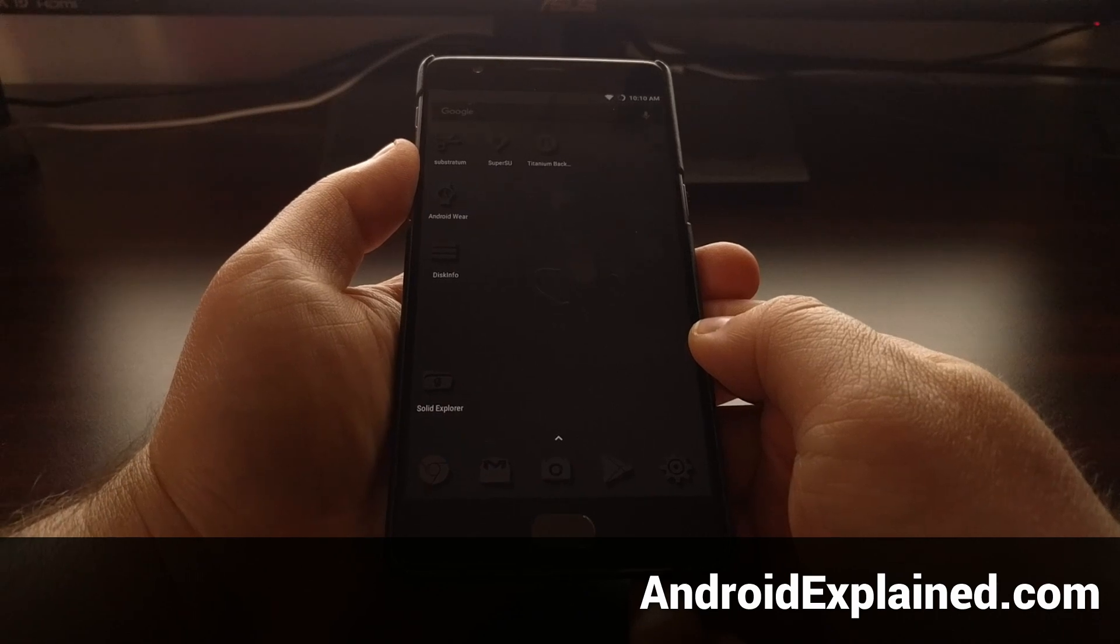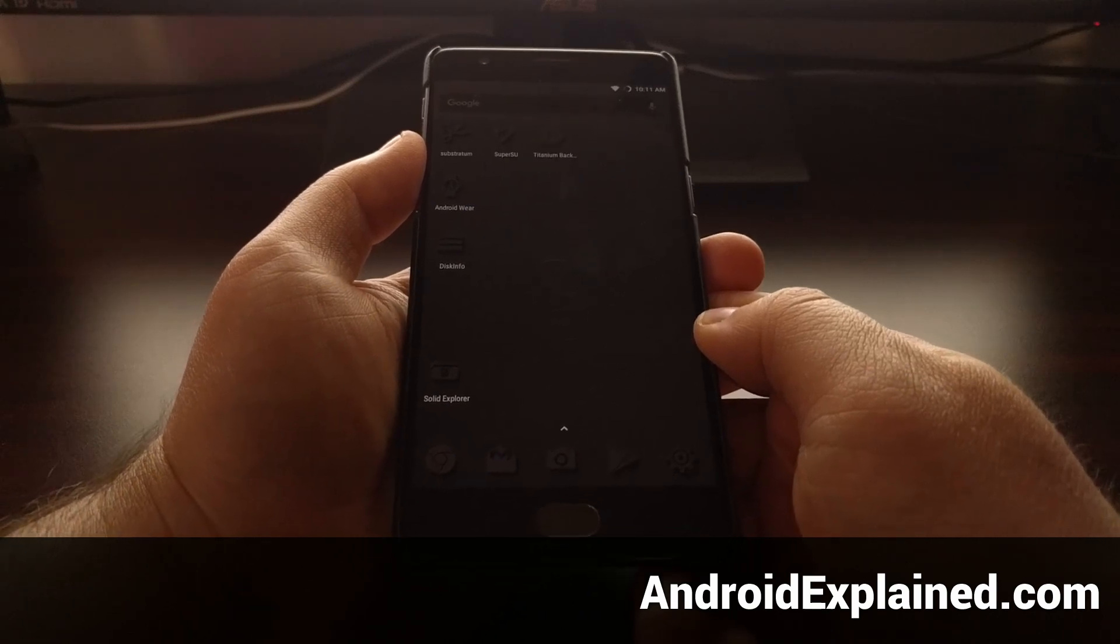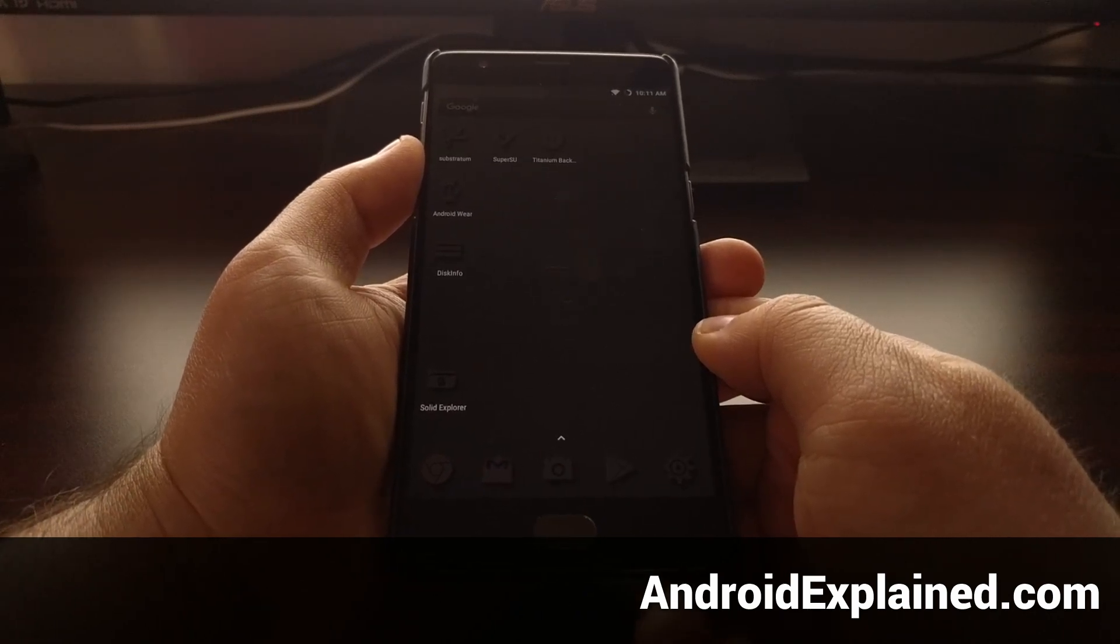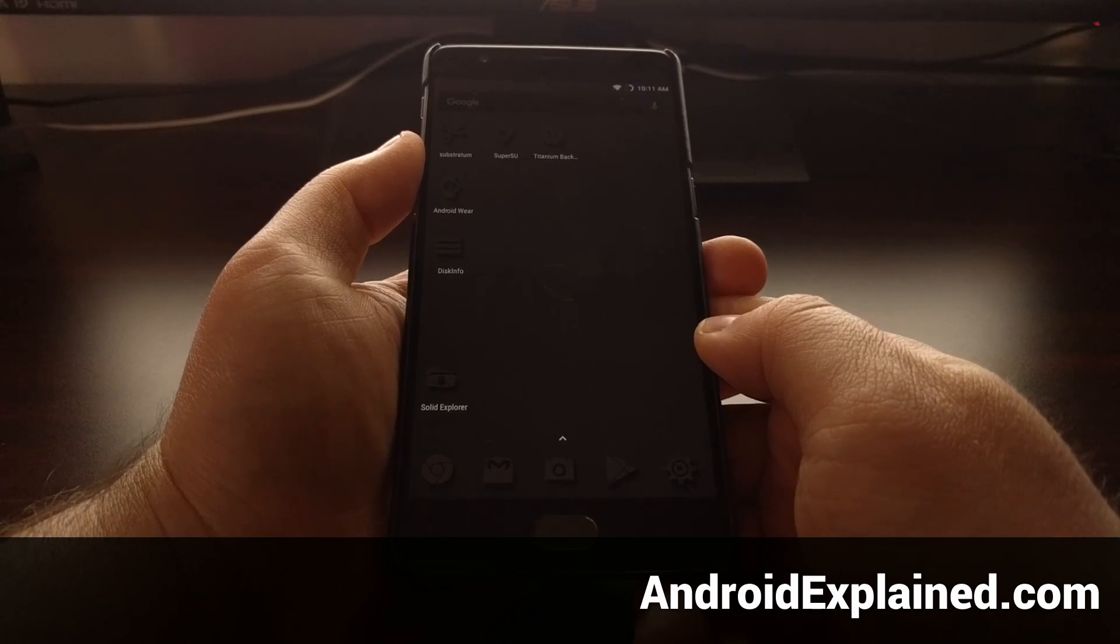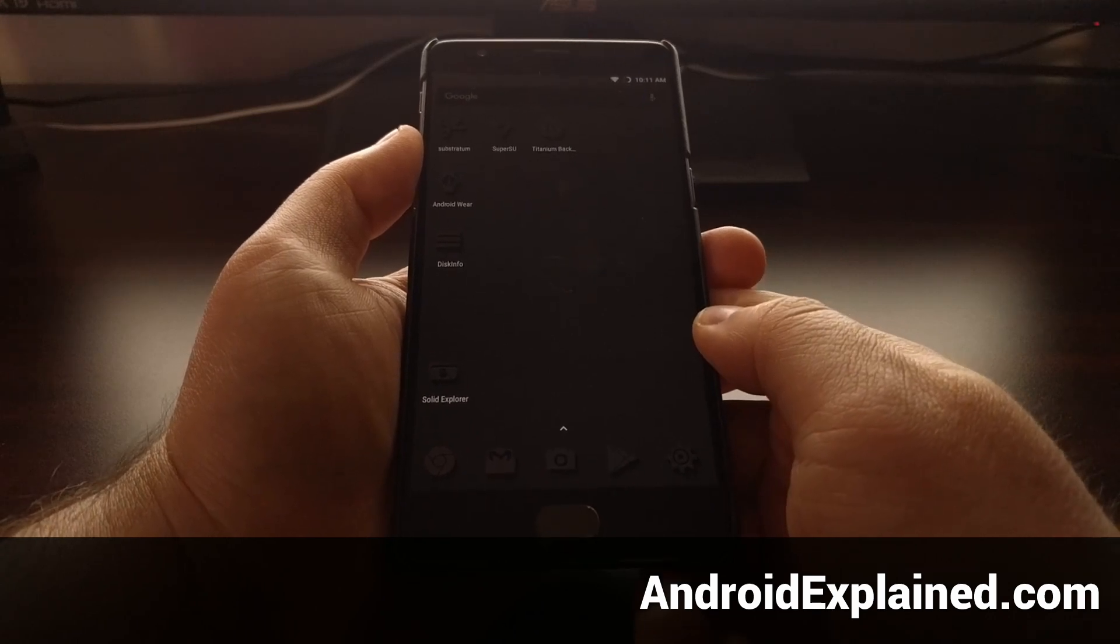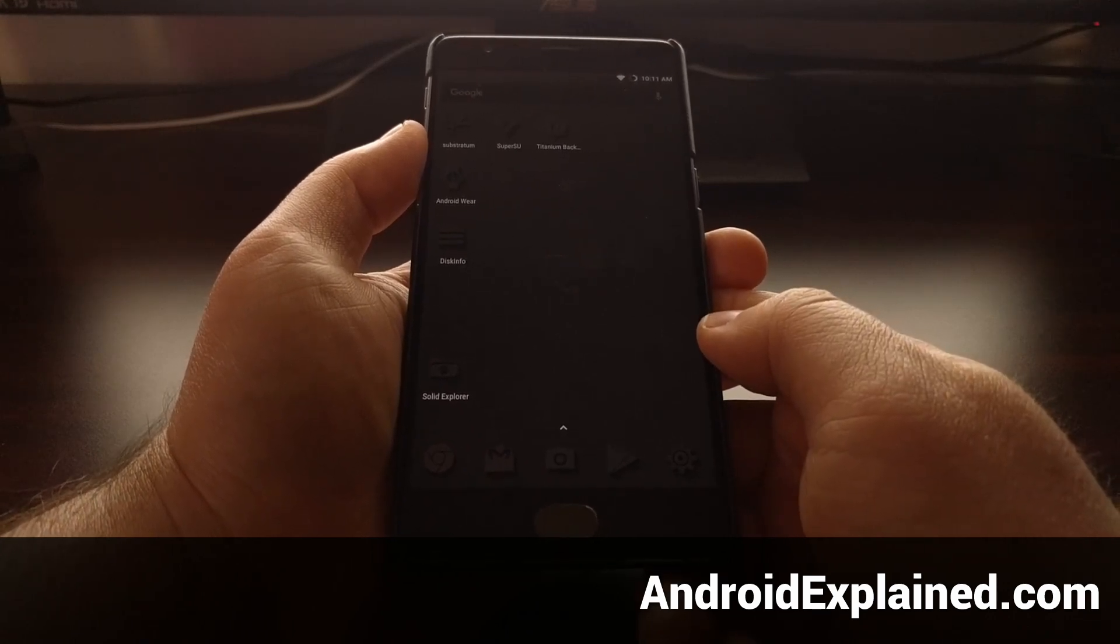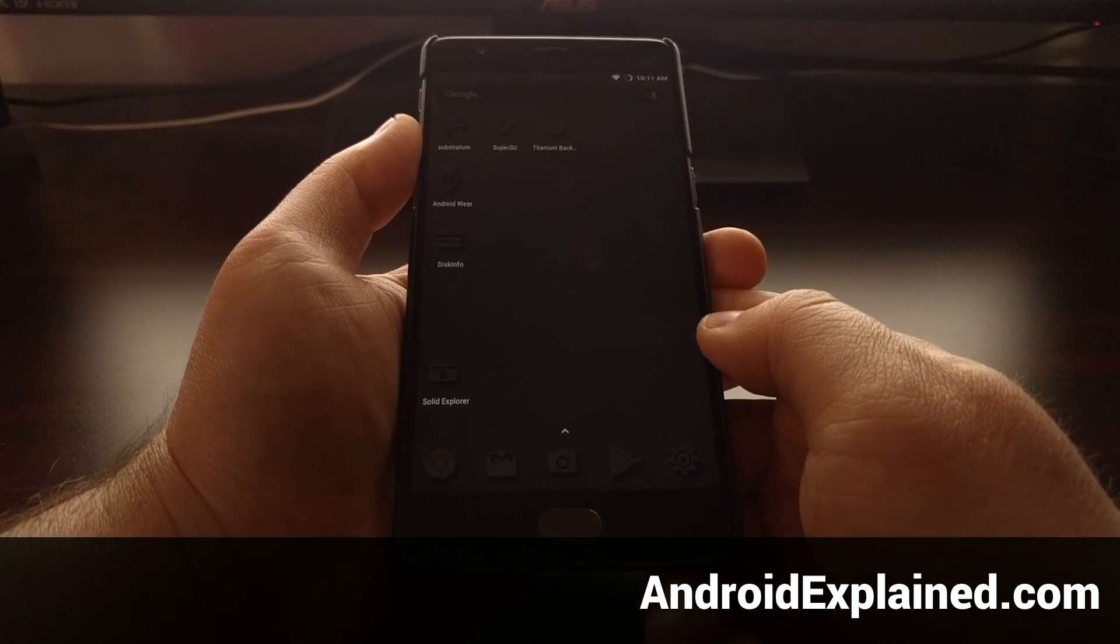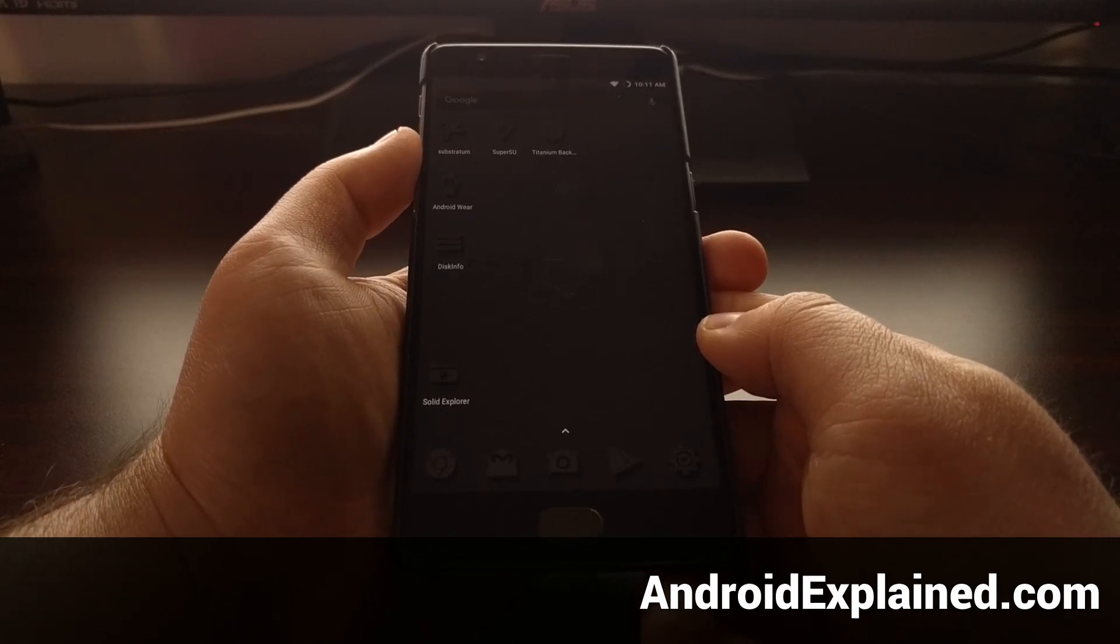Since the process to root and install TWRP on the OnePlus 3T is different than the original OnePlus 3, I decided to do different videos and articles for this device.